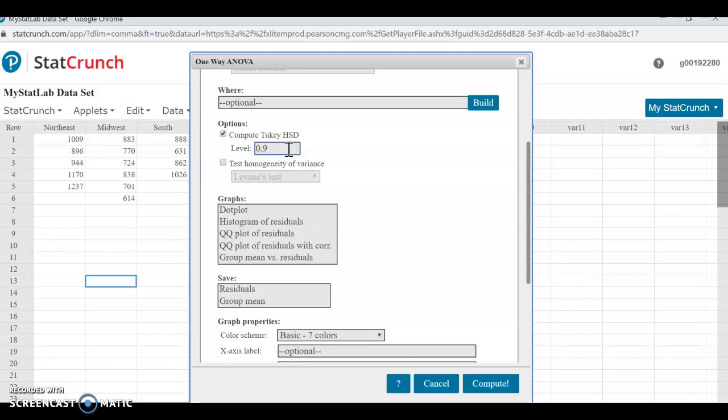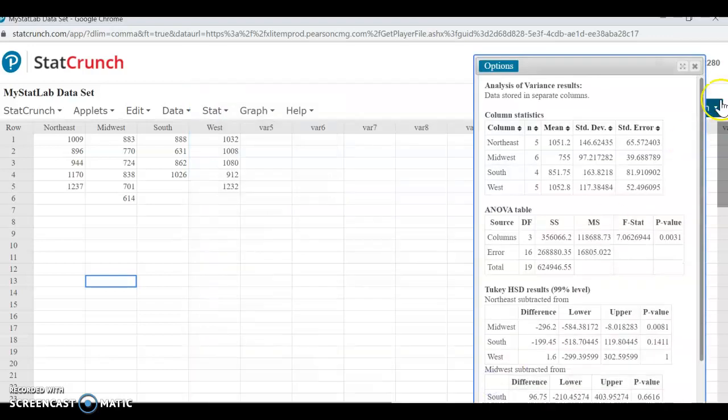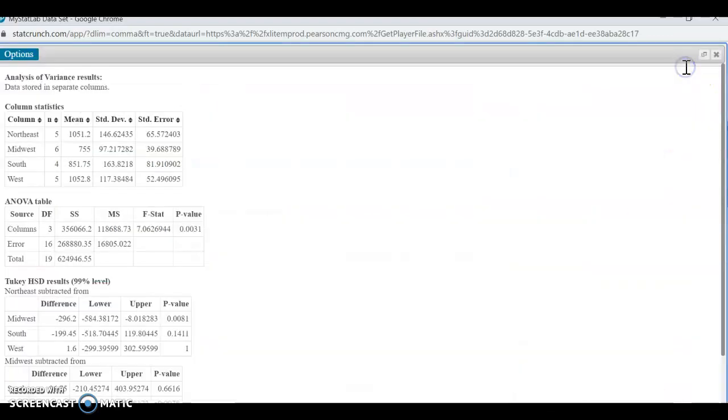You want to use your Control key to select all four areas, and also Opt to compute the Tukey. You can change the level of your Tukey. I believe this problem was 0.01, so we'll make it 0.99. I can't remember, but make it match the significance level of your problem. Go ahead and compute, and let's look at the results we get here.